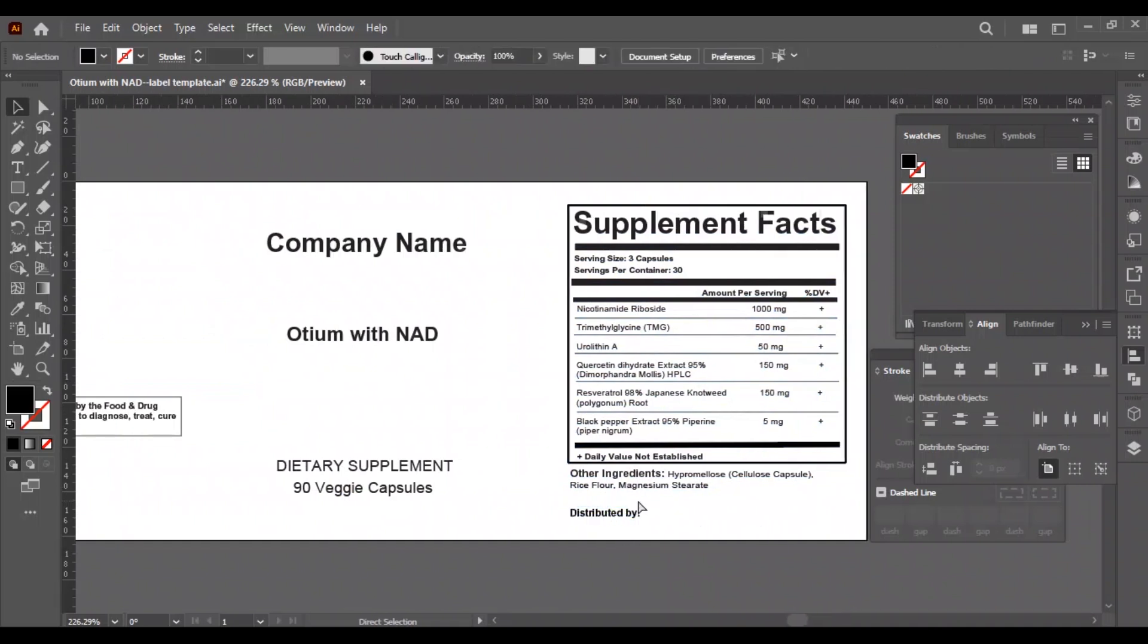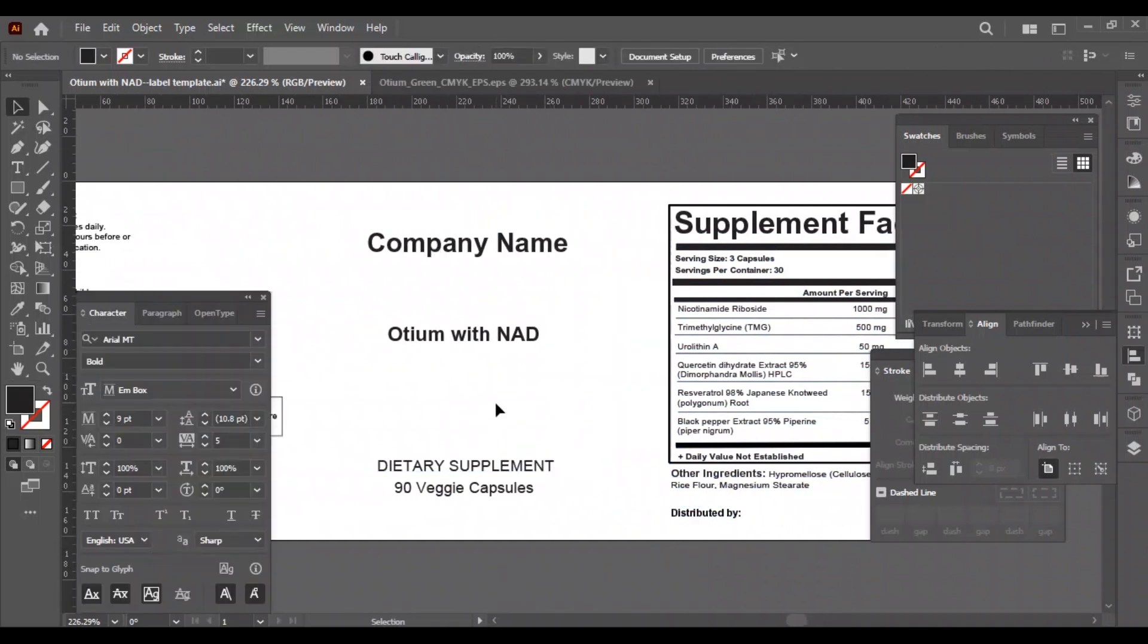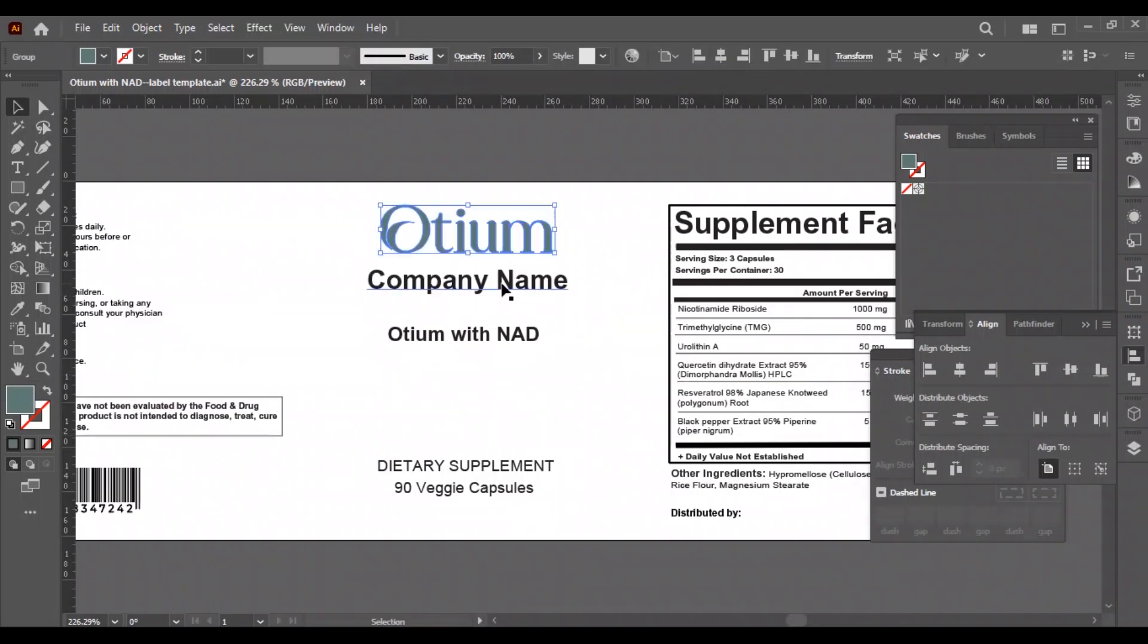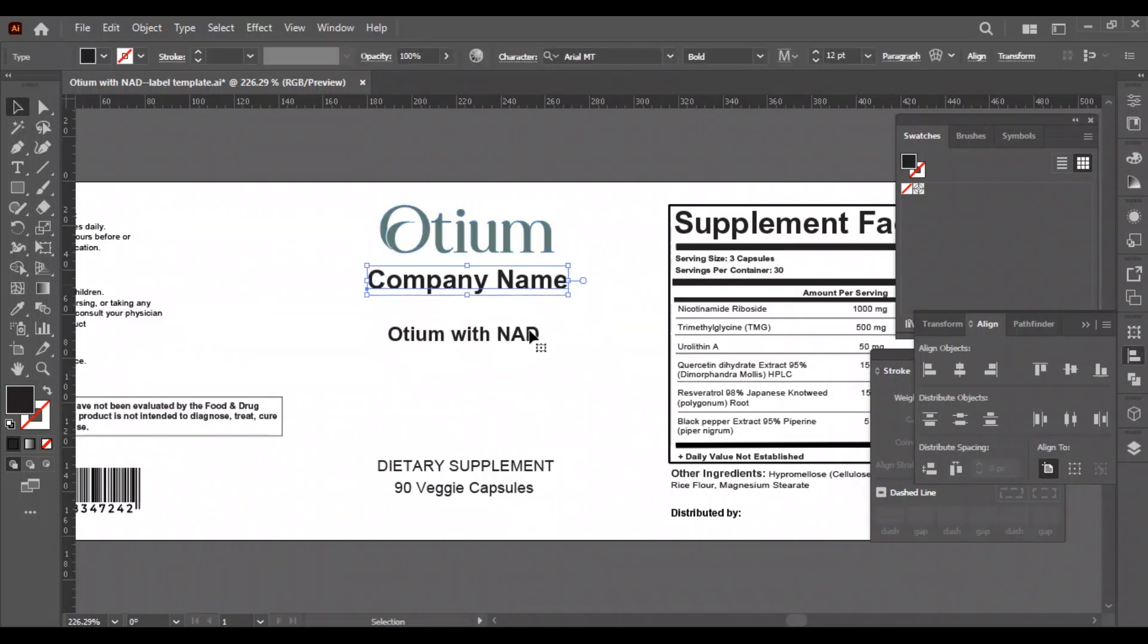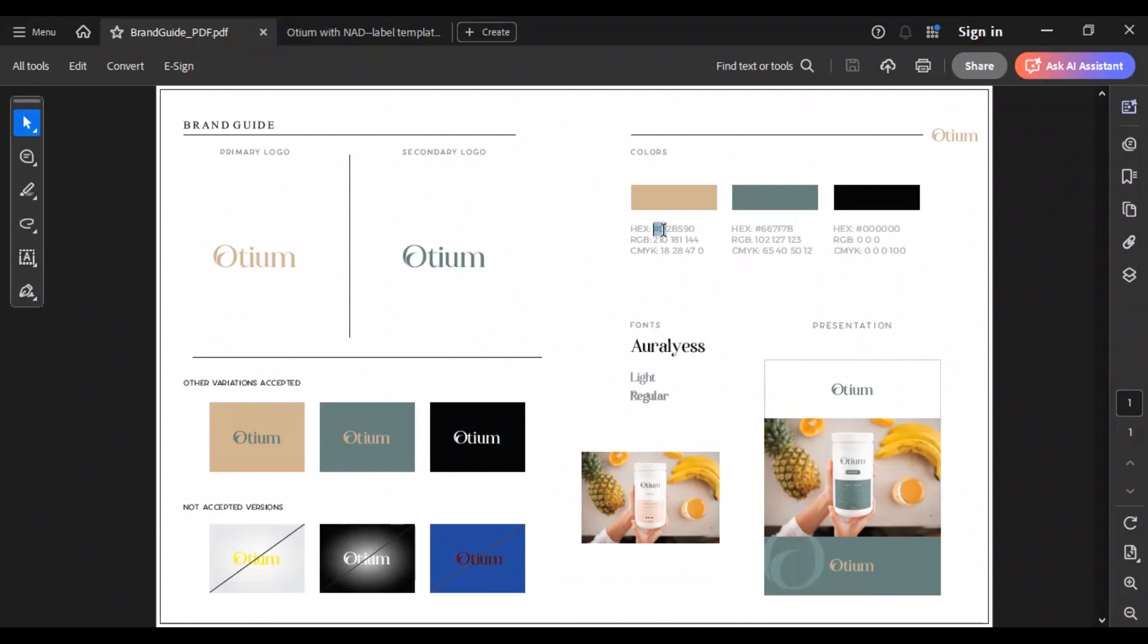Now it's the most important part of the design: the center part of the label, which will be the front side of the jar. First we will add the logo and delete the company name text, as we have the logo so we don't need this text anymore.